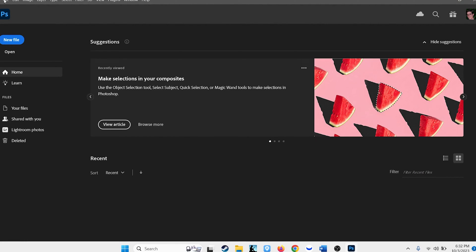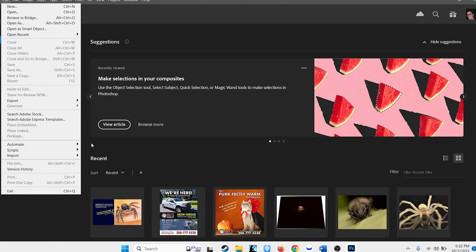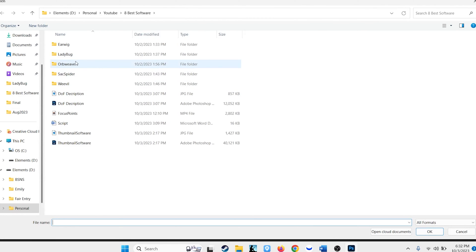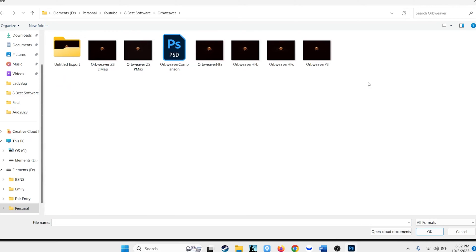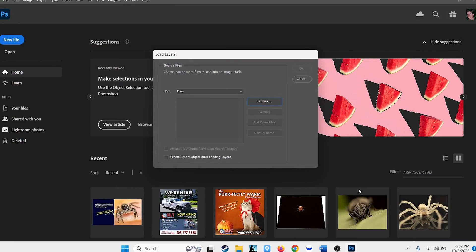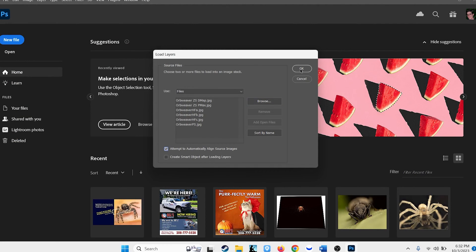Stacking in Photoshop is done by going to File, Scripts, and then Load Files into Stack. Here you can browse for the files that you want to stack, select them, hit OK. Make sure that the 'Attempt to Automatically Align Sources' box is checked and then hit OK.